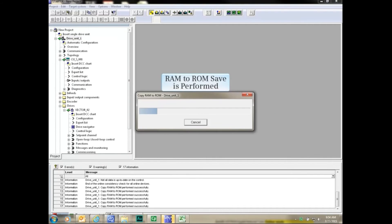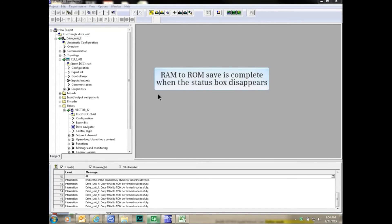The RAM to ROM save is performed and a status box appears. When the status box disappears, the RAM to ROM save is complete.